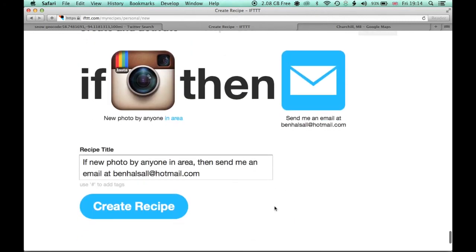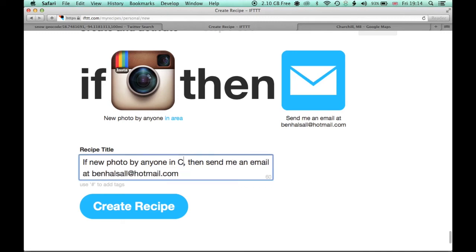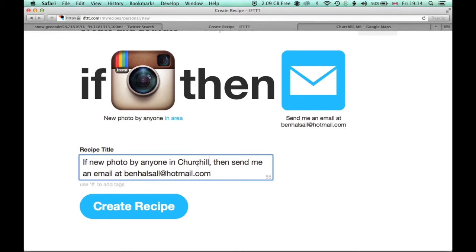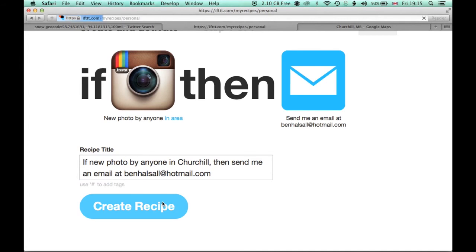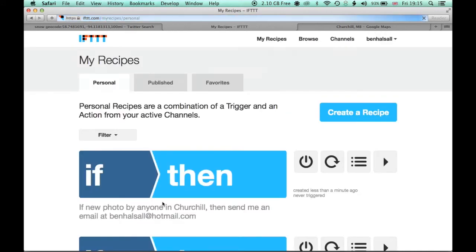So now it's almost set up. So if anyone in Churchill posts a picture, then send me an email. It's going to send it to my email account here. I'll create the recipe and it's been activated.